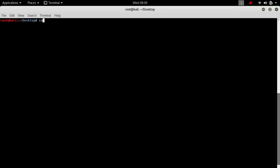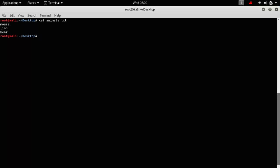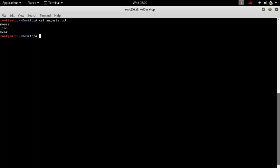For example, on the desktop I have a file named 'animals.txt'. If I want to display its contents on the terminal window, I use the `cat animals.txt` command. Now if I want to redirect this output from the terminal window to a new text file, I simply use the greater-than symbol: `cat animals.txt > new_file.txt`. This will generate a new file and put the content into it.